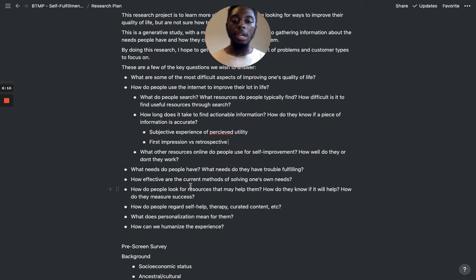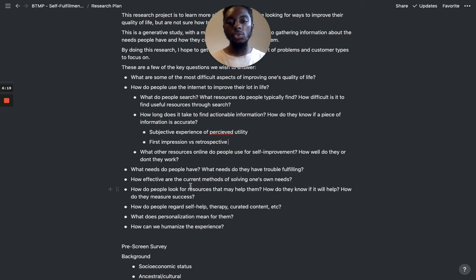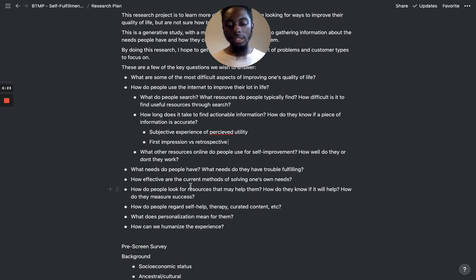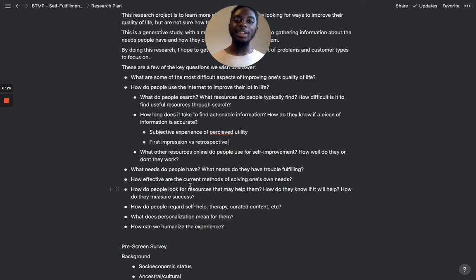I personally tend to have a retrospective and look back on things I've learned, but I'm also someone who documents everything — as evidenced by these videos.